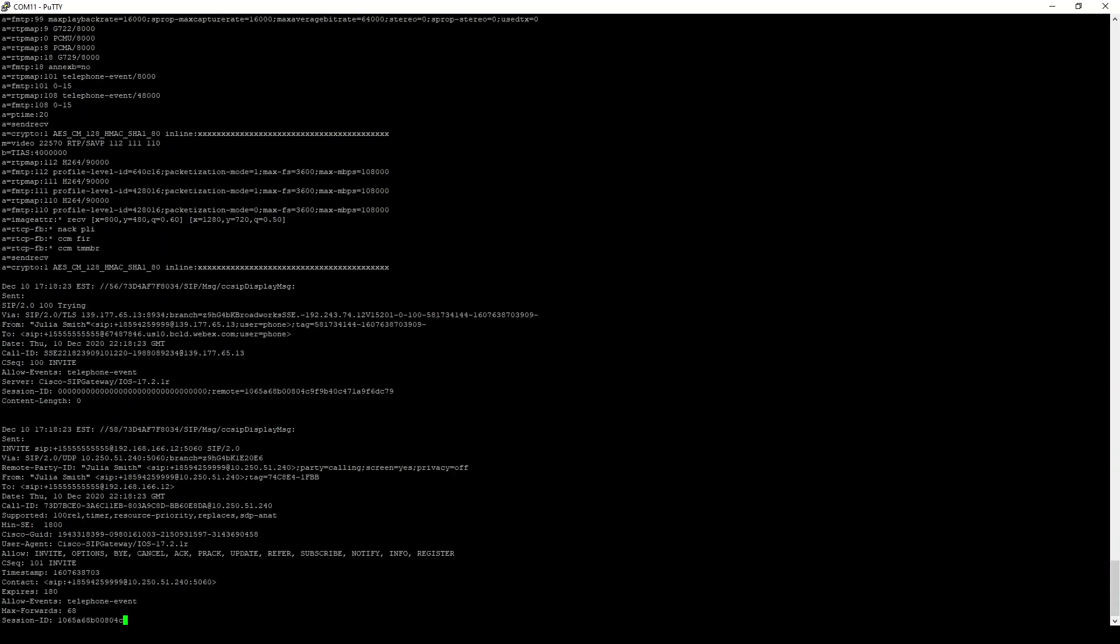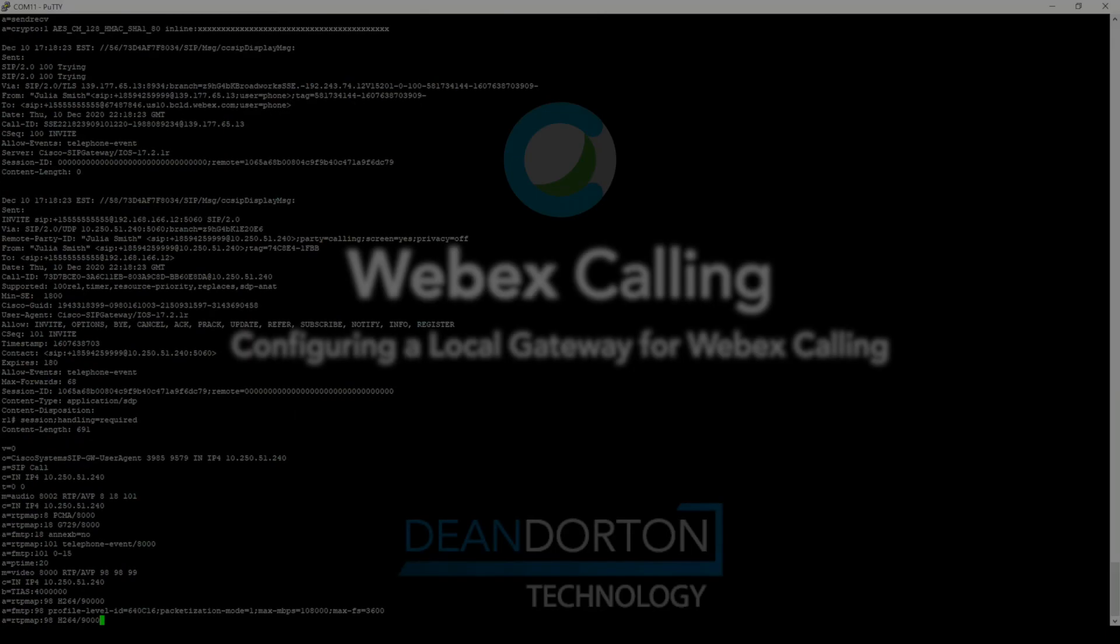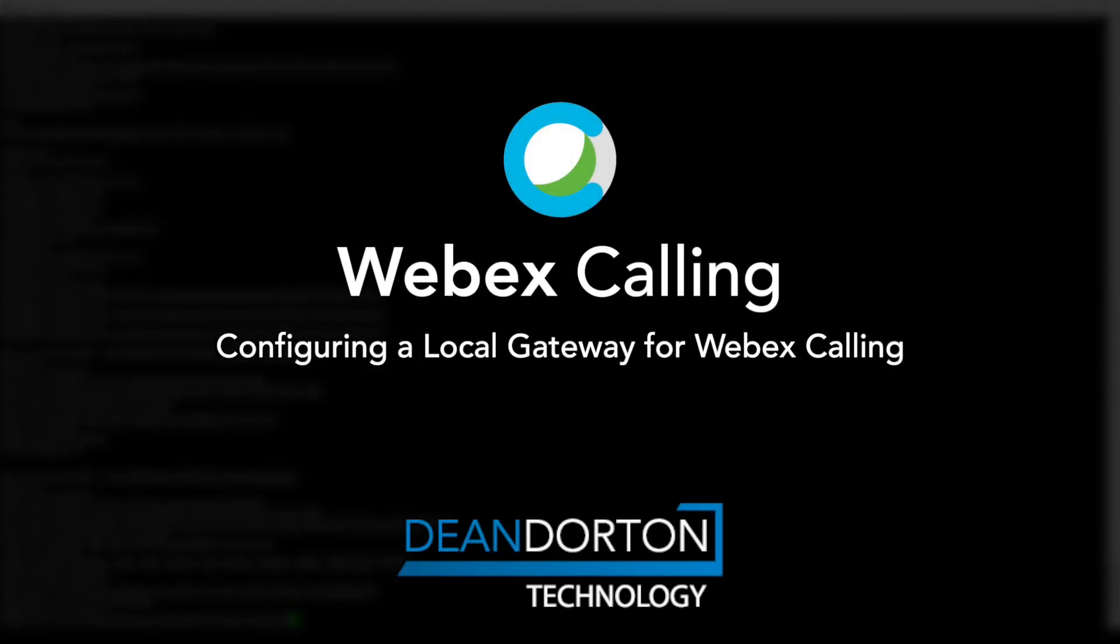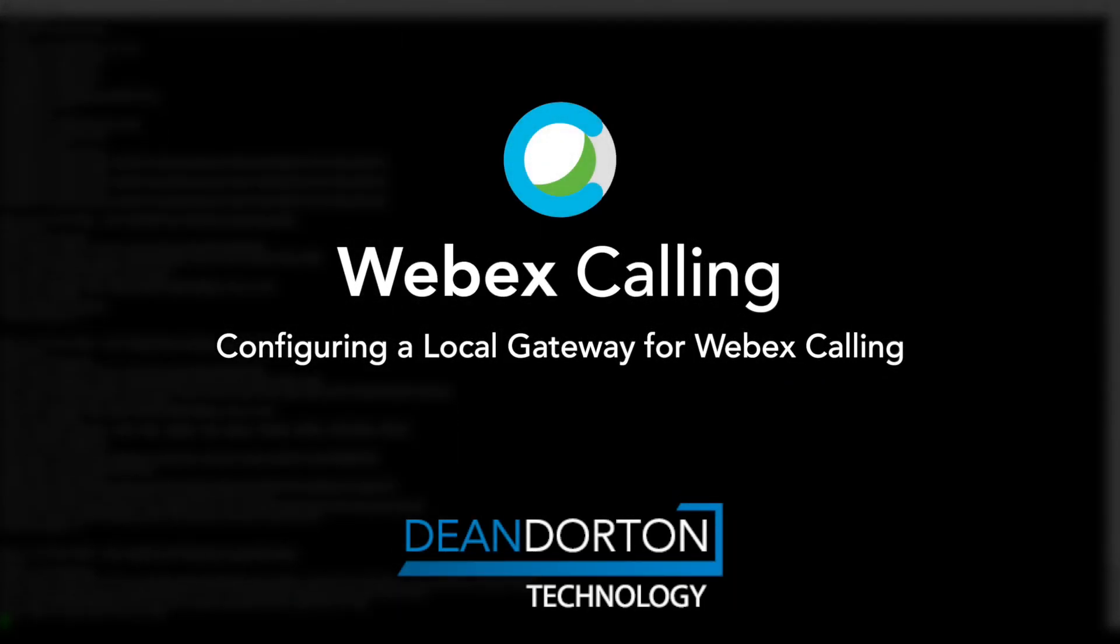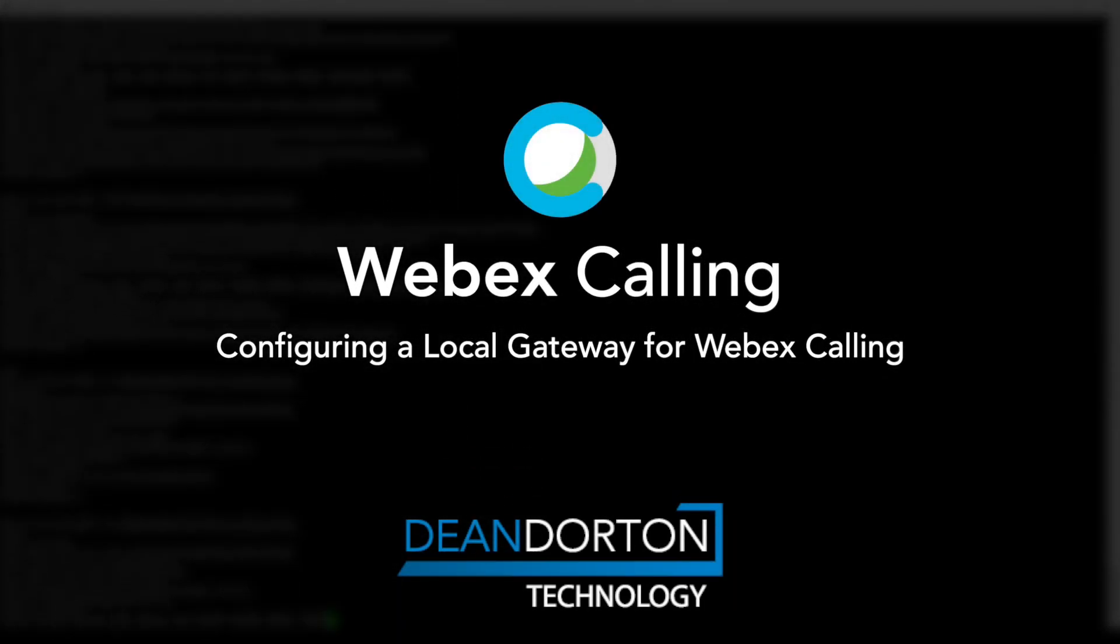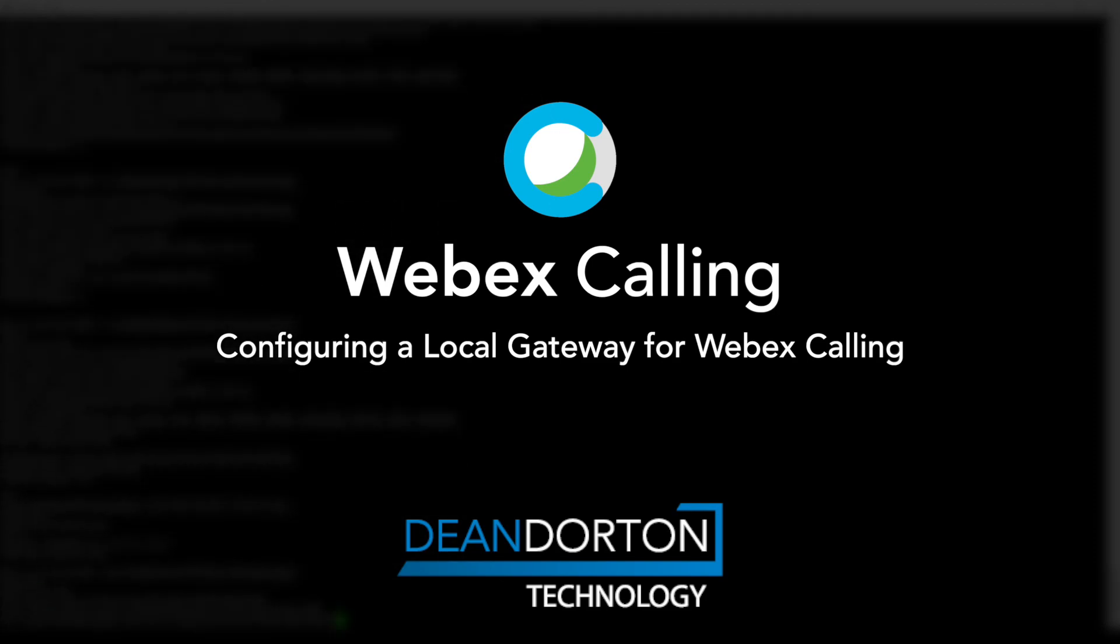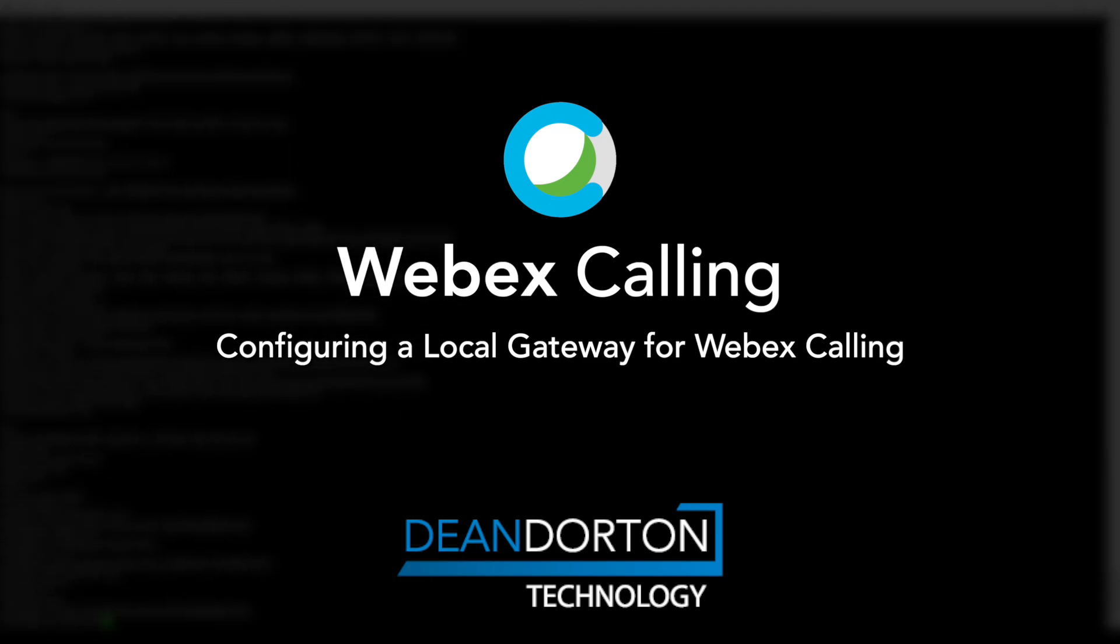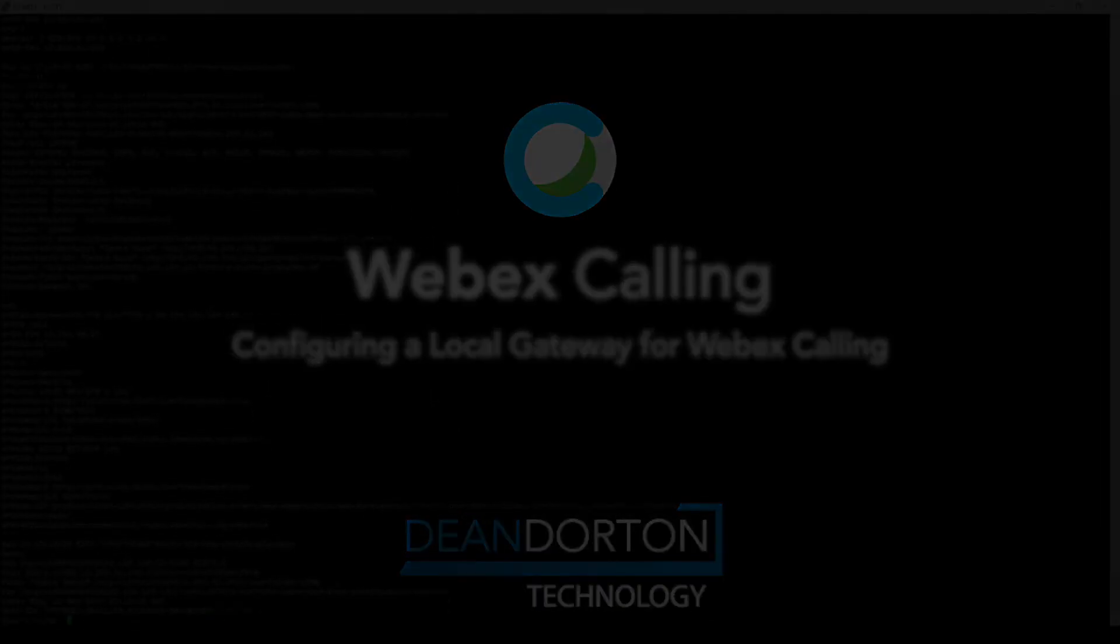This concludes our configuration walkthrough. Please let us know in the comments if you have any questions. We will post some useful links for using local gateways in a WebEx calling environment below.